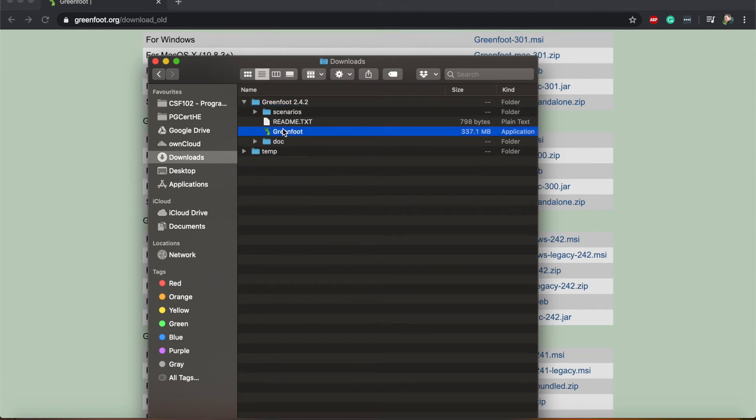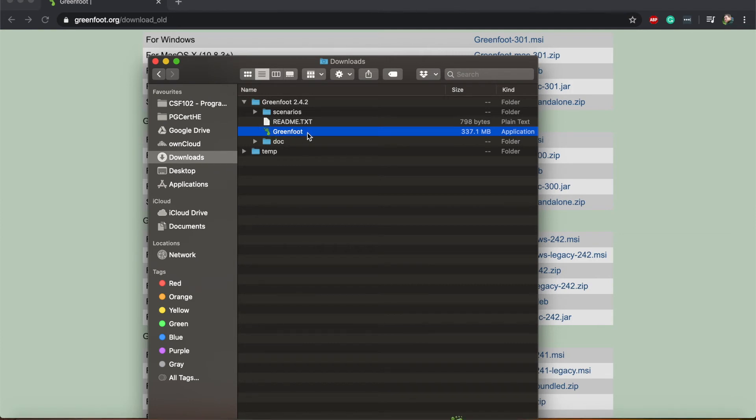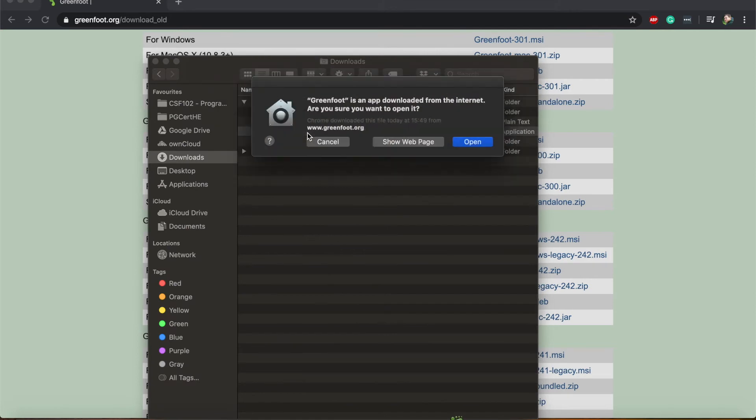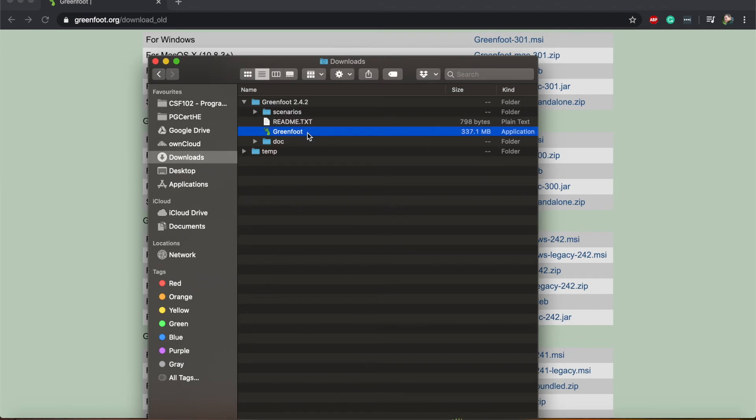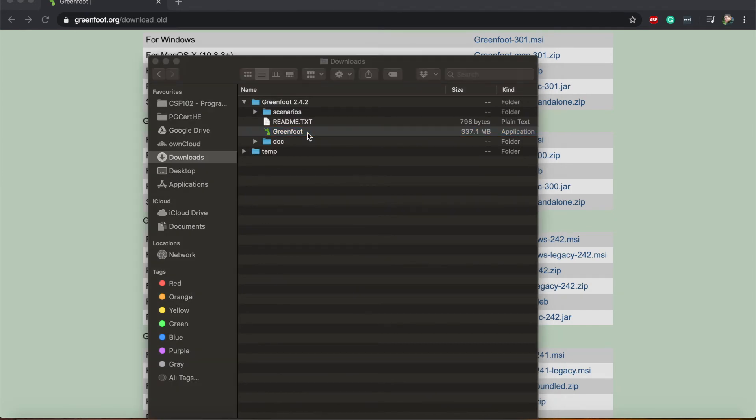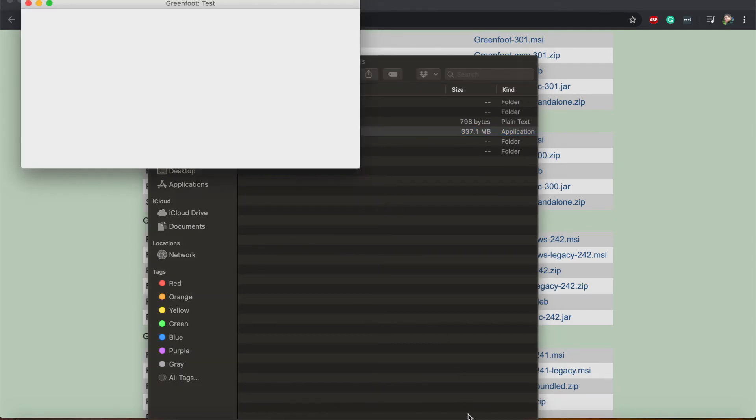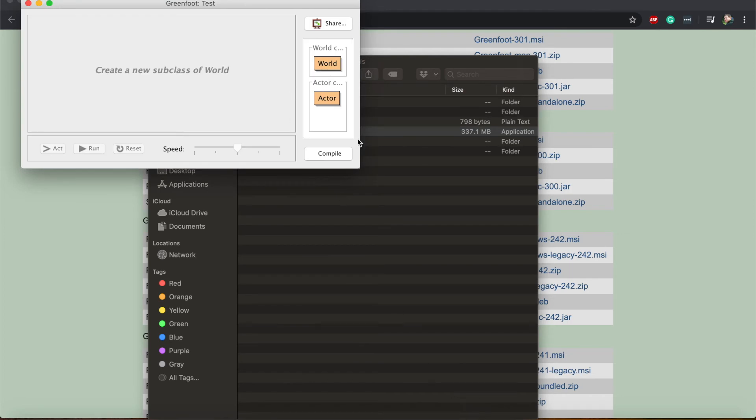Here is Greenfoot. I can actually just use it straight from here. I can just double click on this Greenfoot icon. Wait a few seconds. I have to tell my computer that it is safe to run because I just downloaded it. And now Greenfoot should load. And it has.